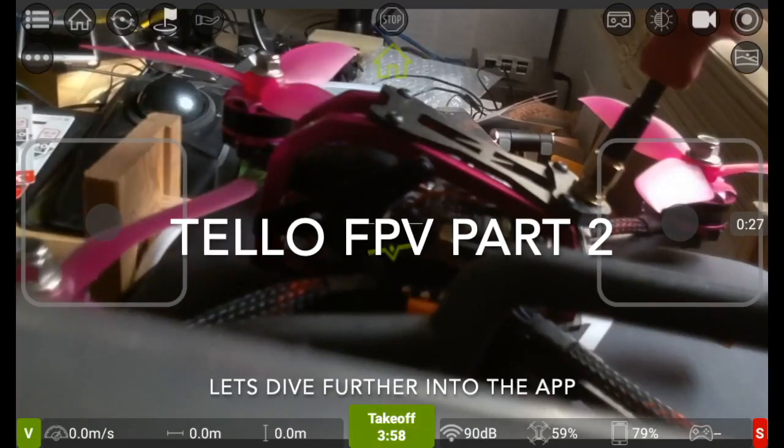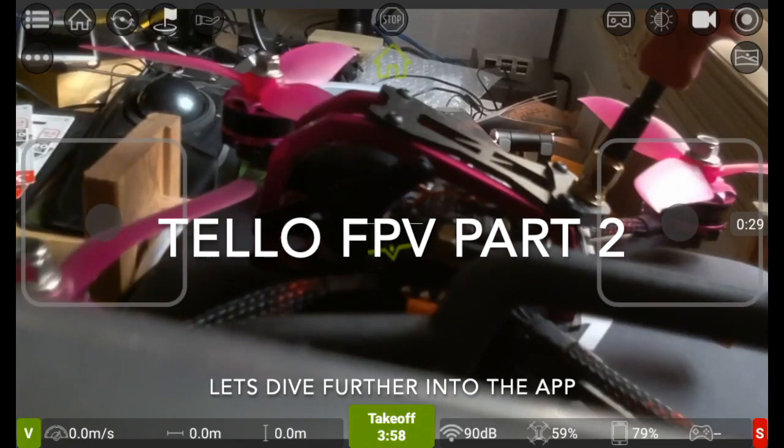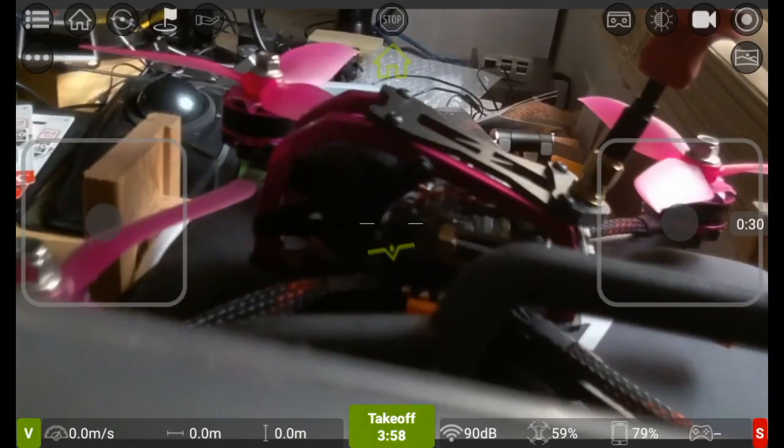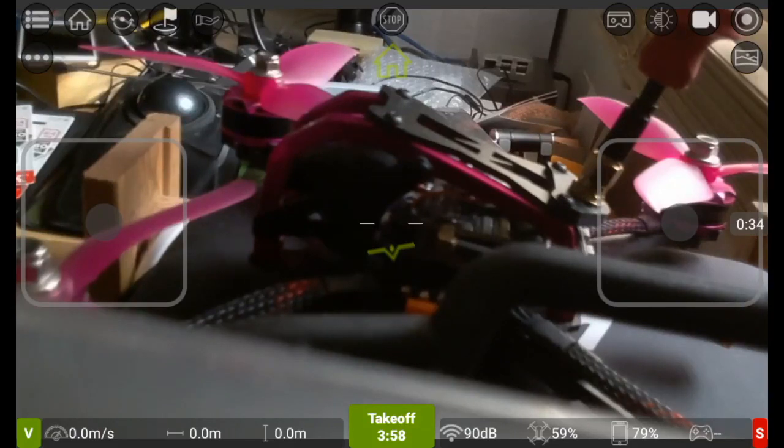Hey folks, JD here, and today I thought we would dive into the Tello app a little bit more and see some of the settings we didn't look at last time.